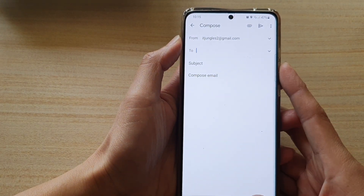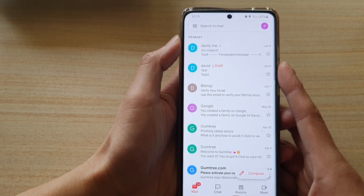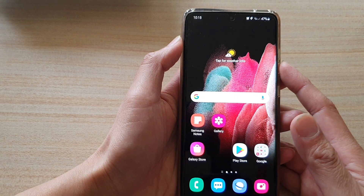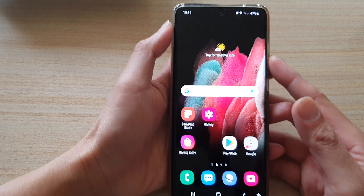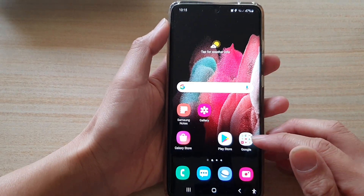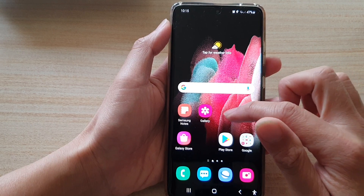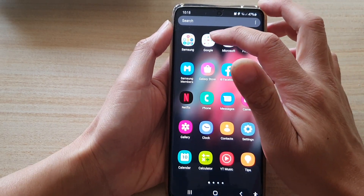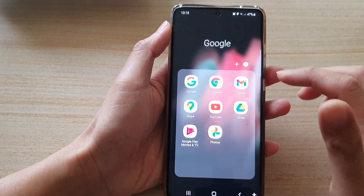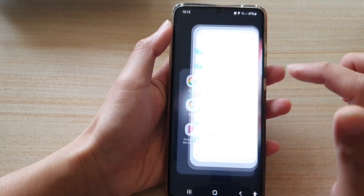Now first, let's go back to your home screen by tapping on the home key at the bottom of the screen. And on the home screen, tap on the Google folder, or go into your app screen and tap on the Google folder. In here, tap on Gmail.